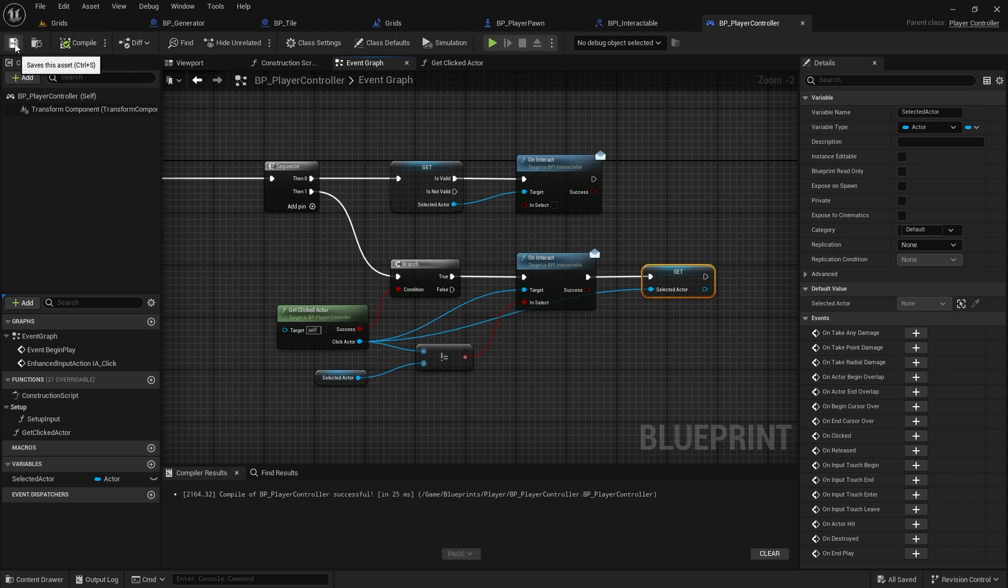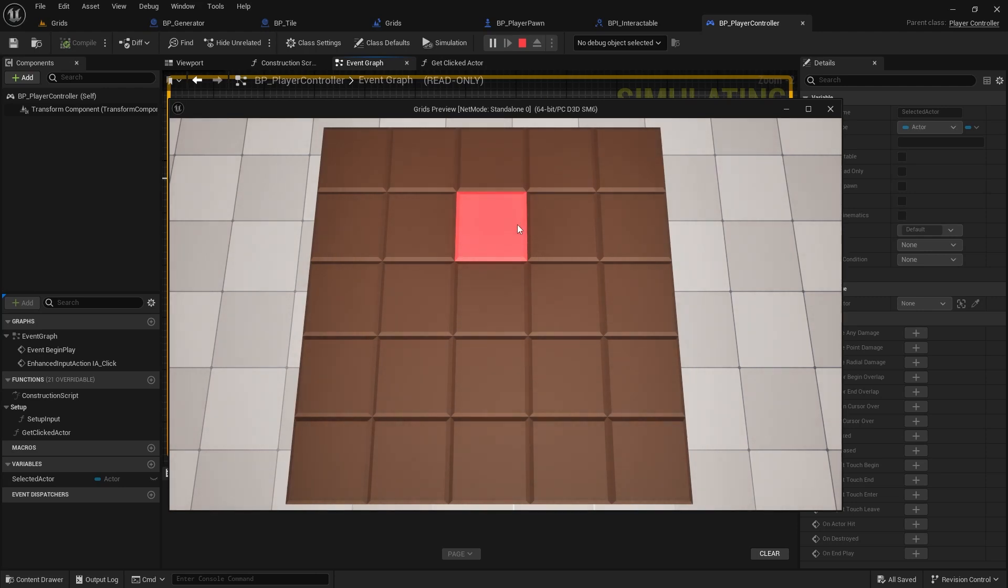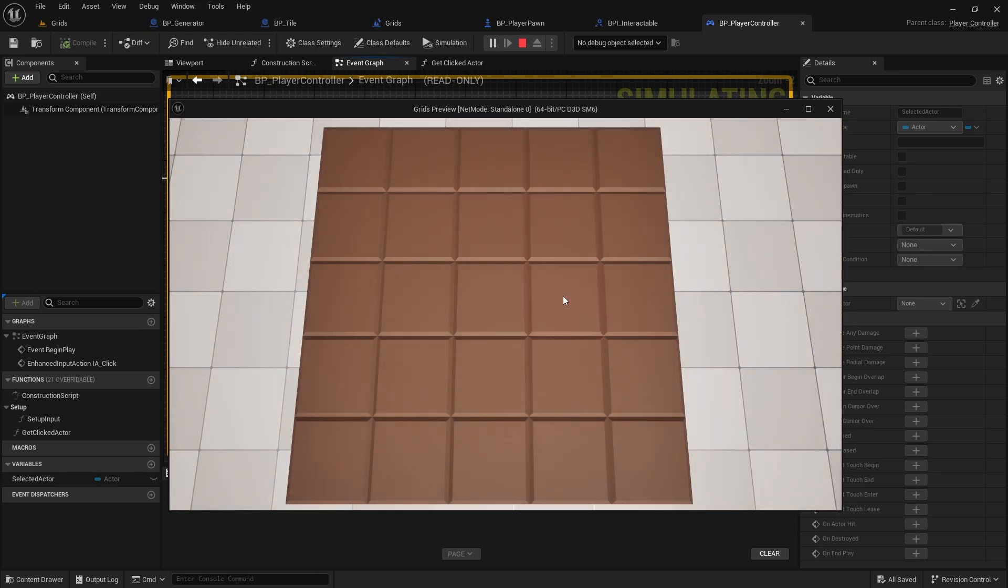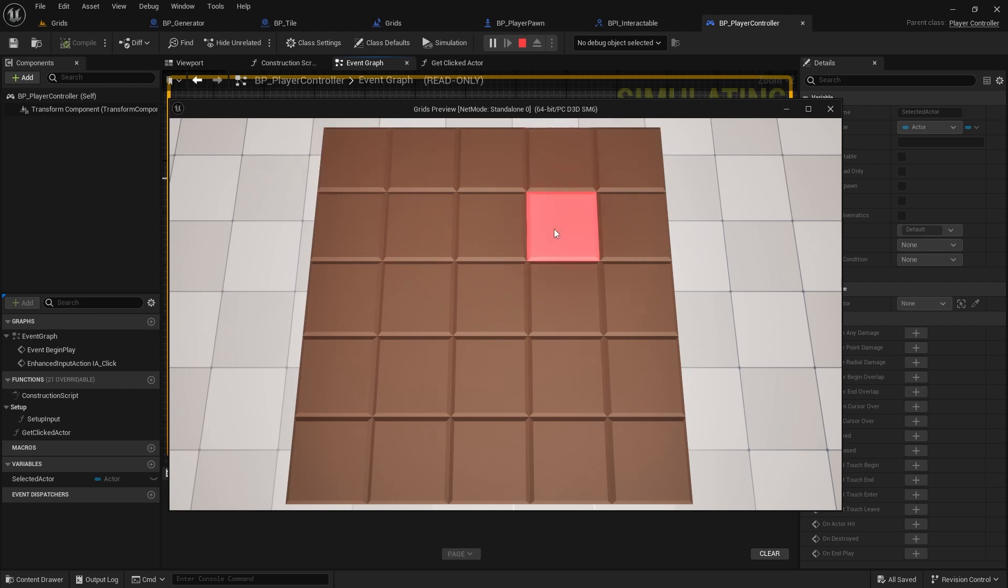Now, let's go and test it. As you can see, my click turns the tile red. When I click on a new tile, the previous tile returns to its normal color. And if I click on the same tile again, it deselects. Perfect.